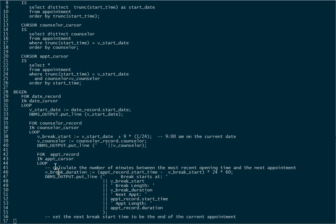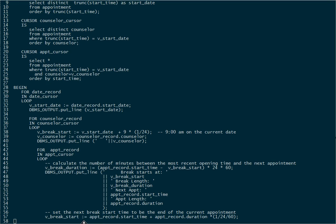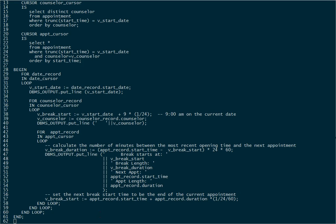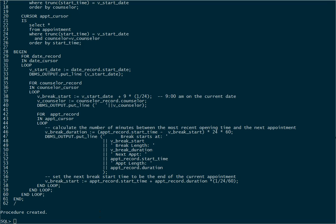Now we need to set the next break start time. The next break start has to begin at the end of the current appointment we're looking at. So we say break_start equals where this appointment starts plus the duration of that appointment scaled to minutes. That sets up the next break start for the next time through the loop. We then end the loop for each cursor, end the stored procedure, and create that stored procedure.